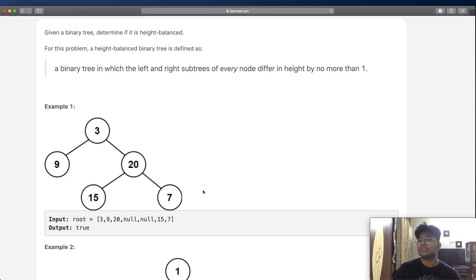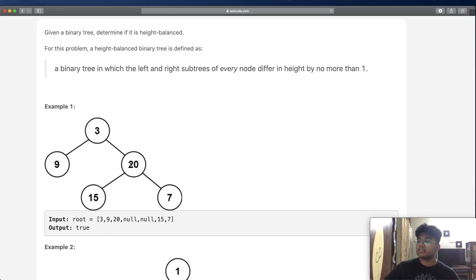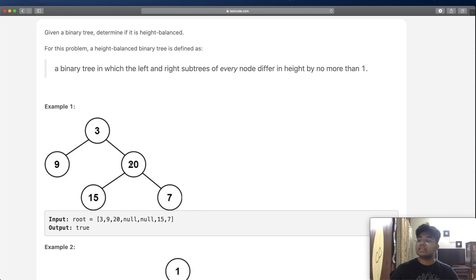We want to make sure we do this check for each and every single node. At node 9, there are no children on left or right, so it is already balanced. The same applies to nodes 15 and 7. At node 20, the left has one node with height one, and the right also has one node with height one — so 20 is balanced. Since every node is balanced, the overall tree is balanced.